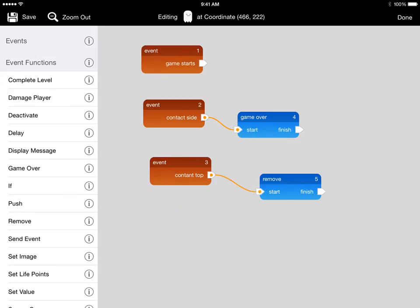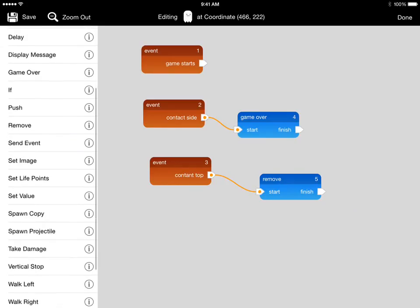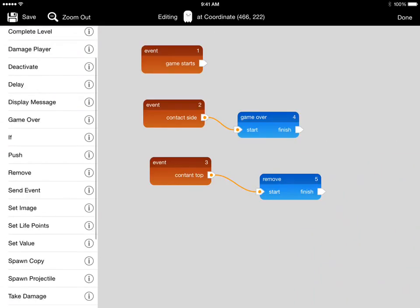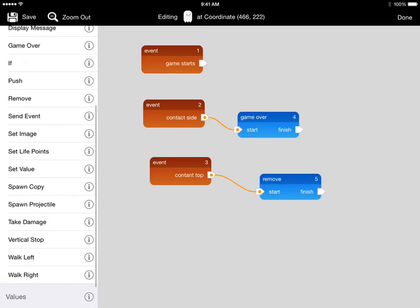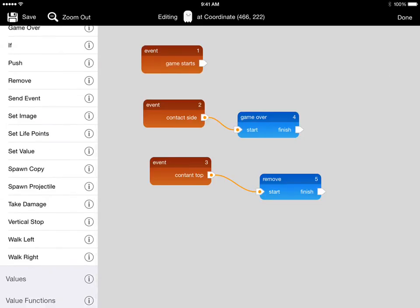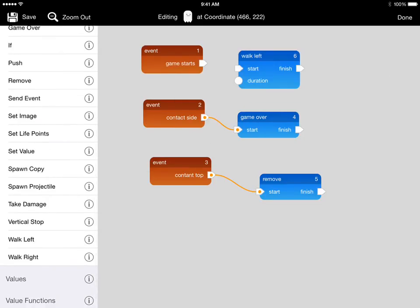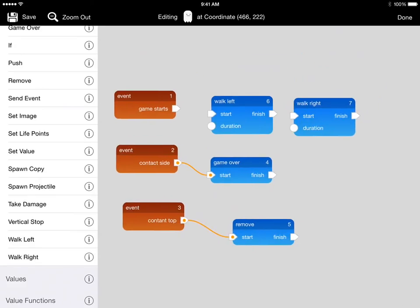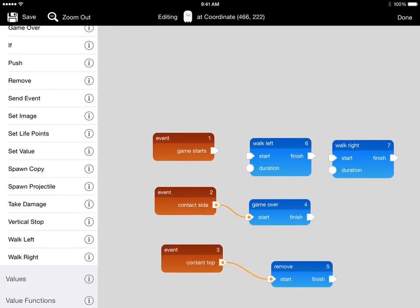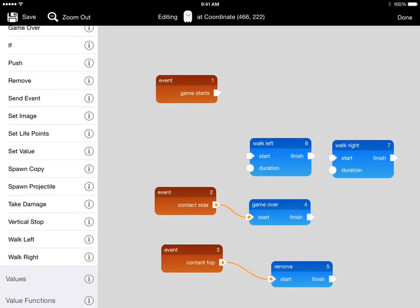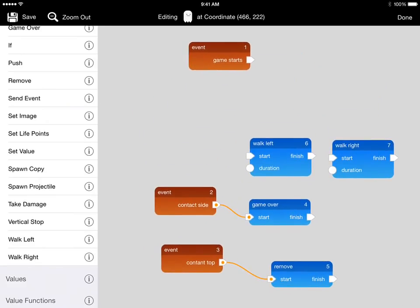For the game starts event, we want the enemy to start walking and patrolling back and forth when the game starts. So we'll add a walk left and a walk right event function. Now we'll move this up so we have more room.